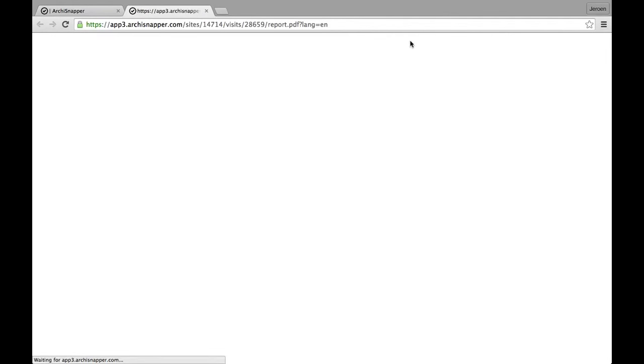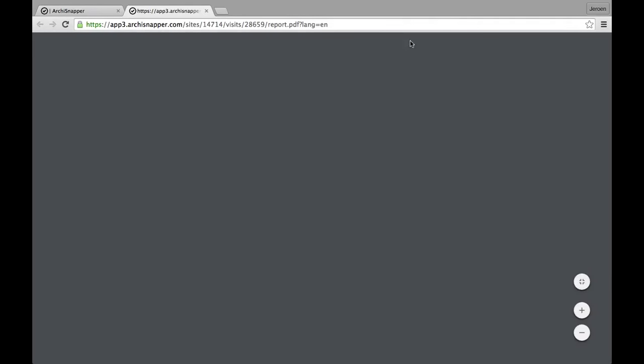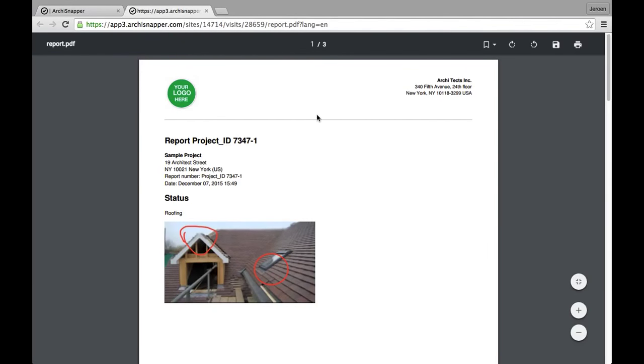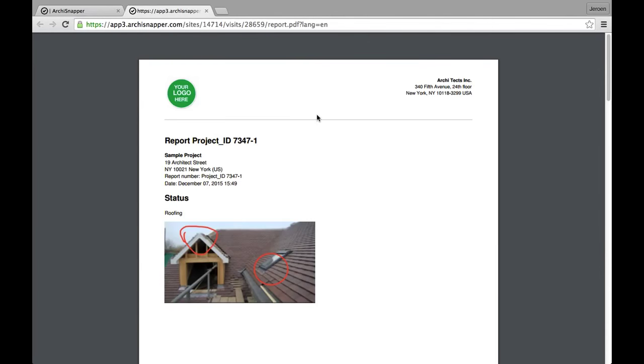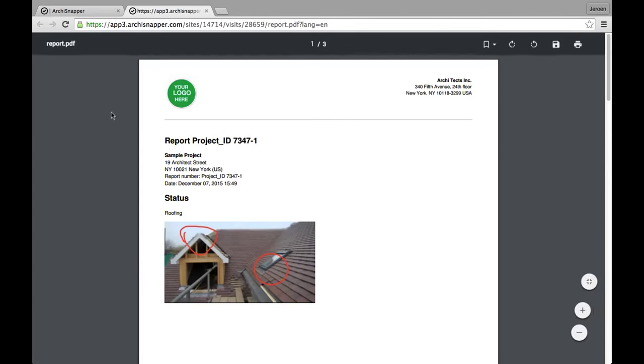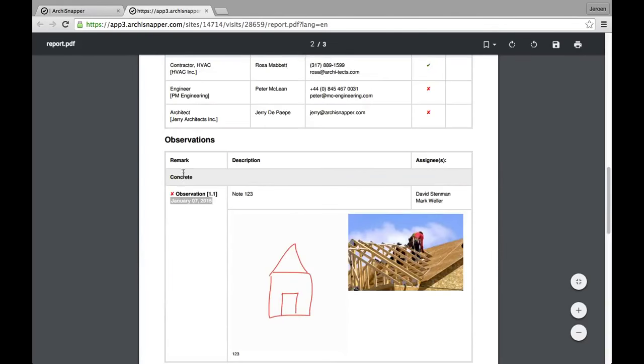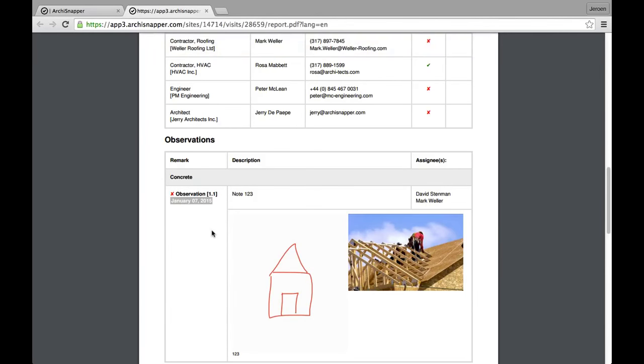I'm going to have a quick look at how the PDF version of this report looks like. Of course it's important to know that you can manage the layout settings from your online ArchiSnapper account. You can upload your company logo, your company information. You can manage your report titles. You can use one of our layout templates. You can choose the font type, the font color. So a lot of settings to choose from when you are managing your report layout.